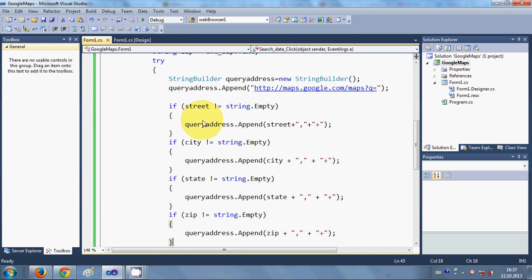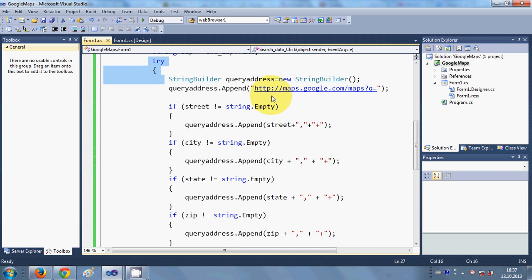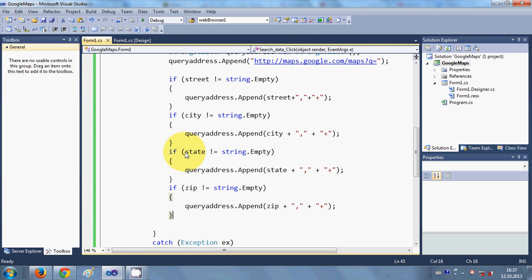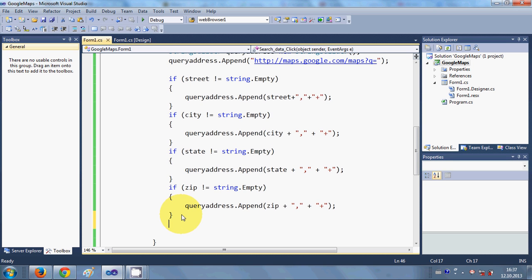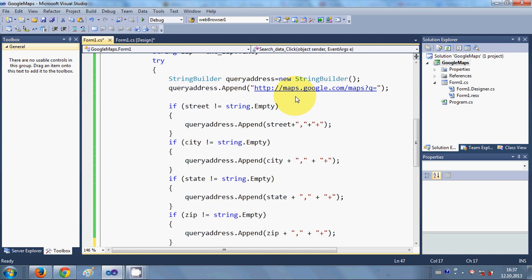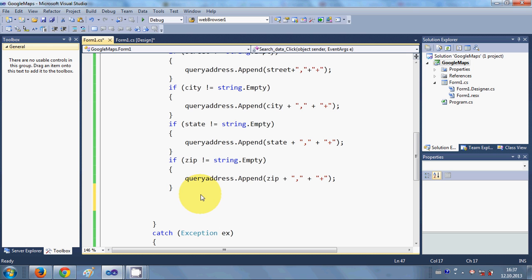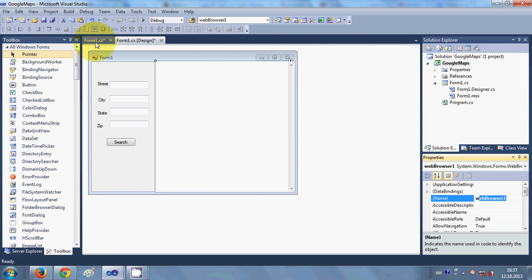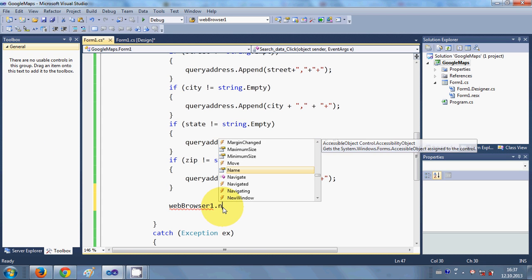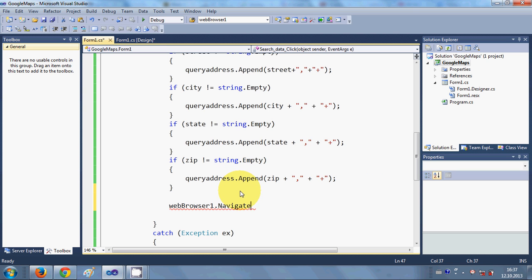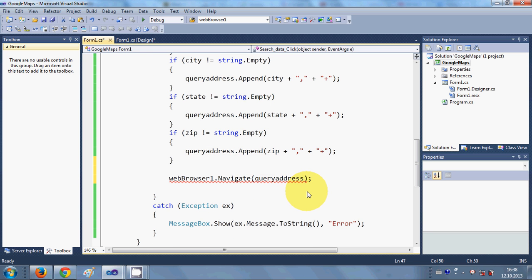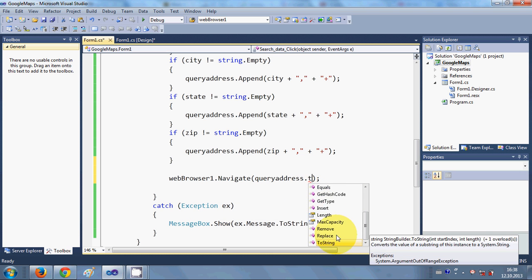I found the error — in the try-catch block I have built the URL with all the search data, but I am not passing this URL to the web browser. After all the if conditions, I need to add: webBrowser1.Navigate(queryAddress.ToString()). I simply forgot to include that line.